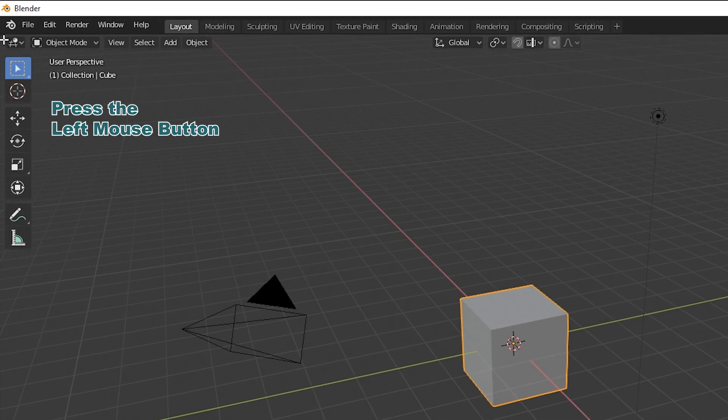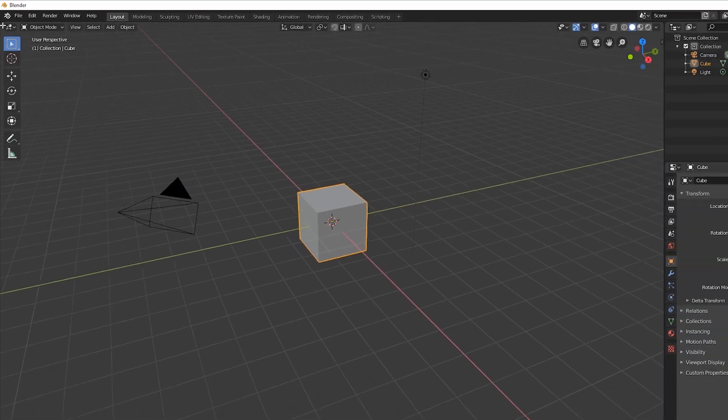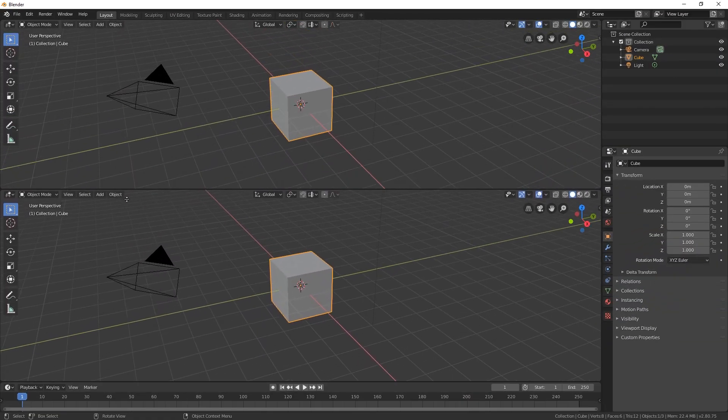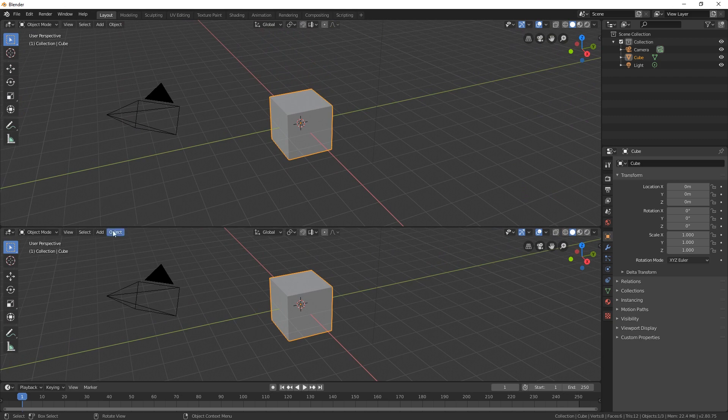Press down the left mouse button and drag from the area corner inward to split the area. You define the split direction by dragging either horizontally or vertically.